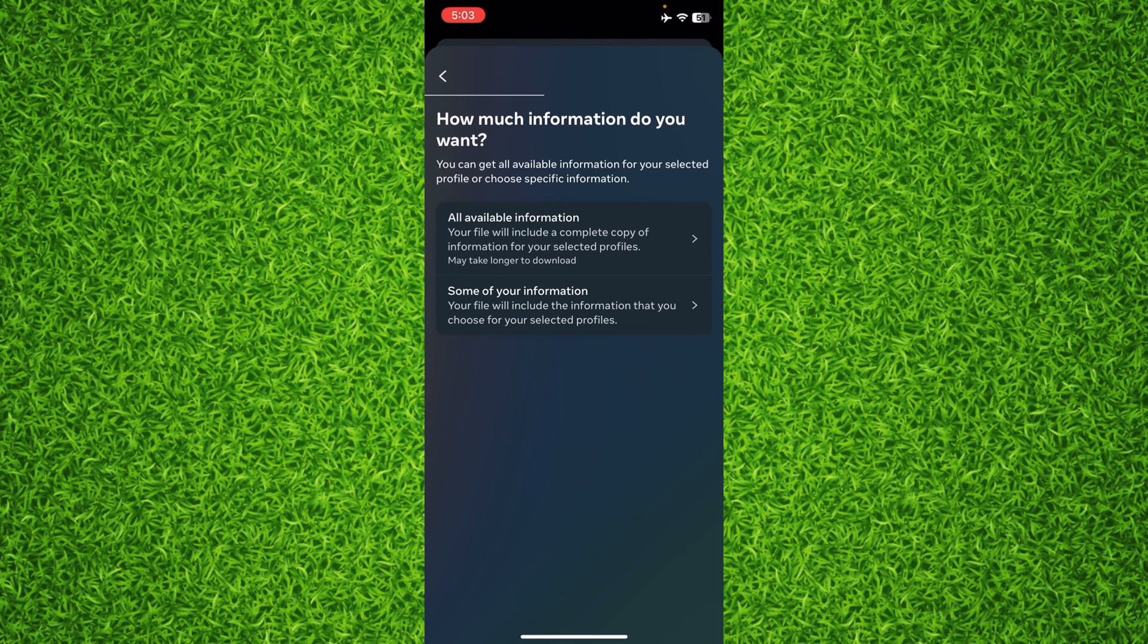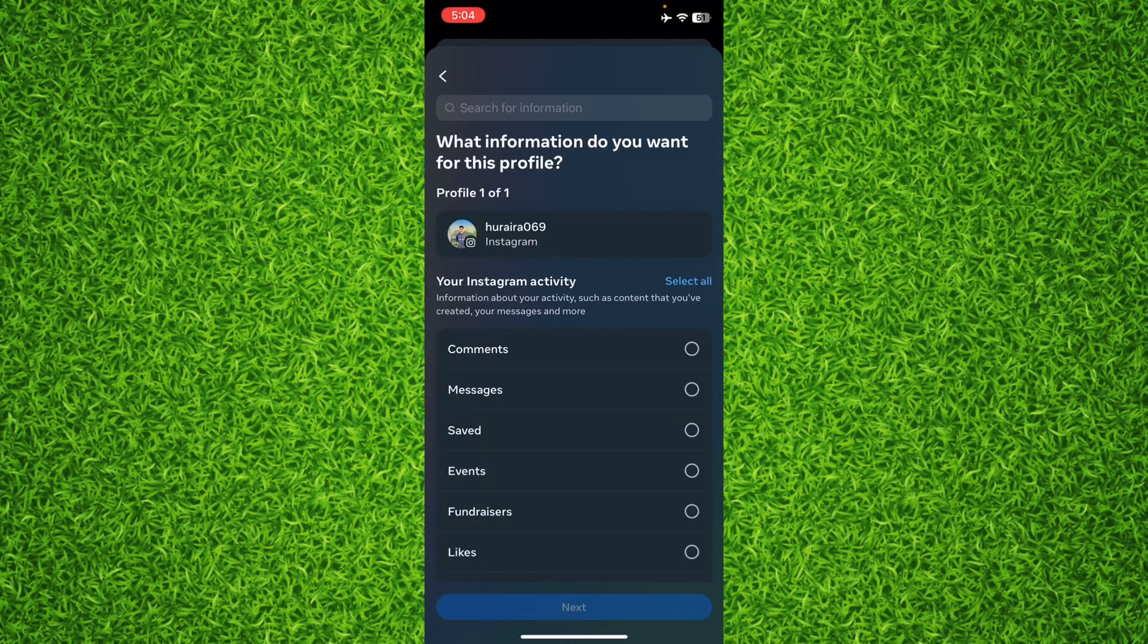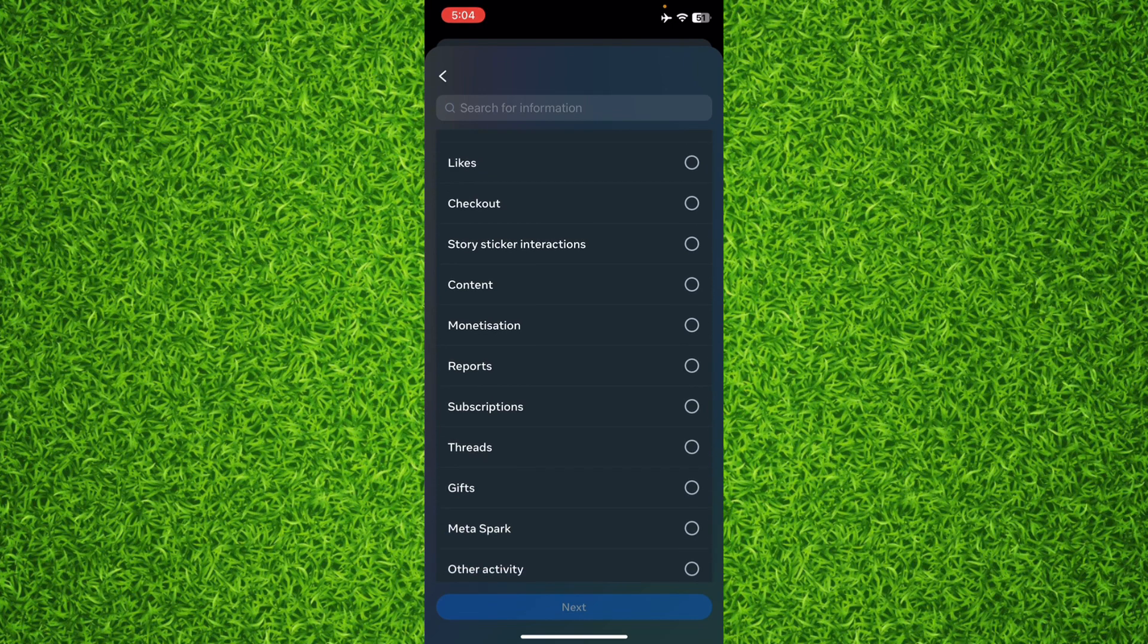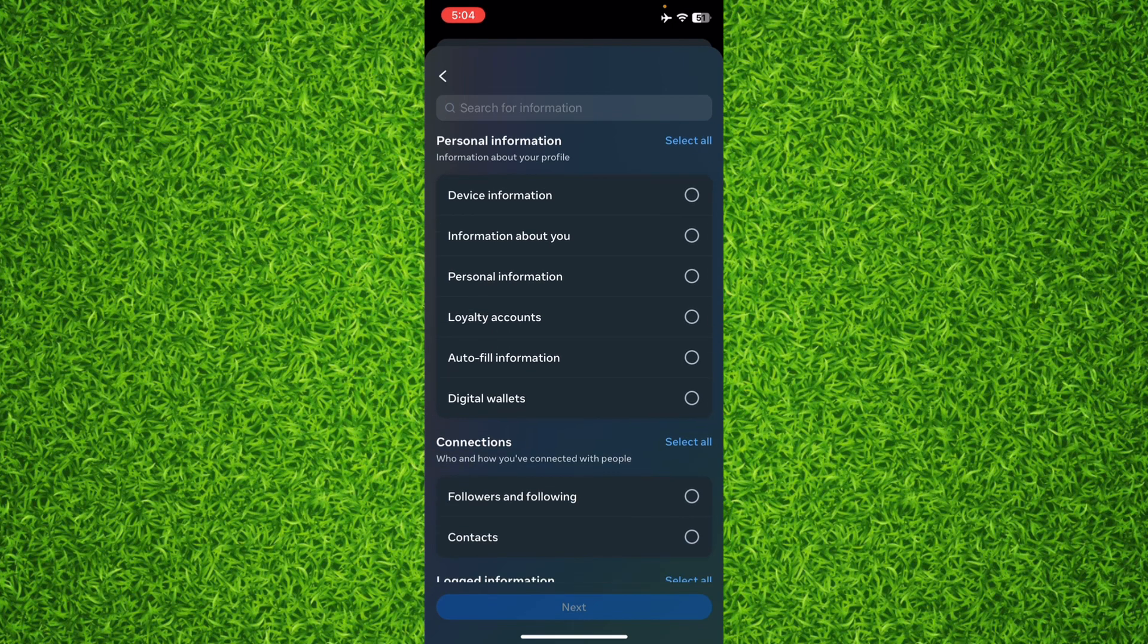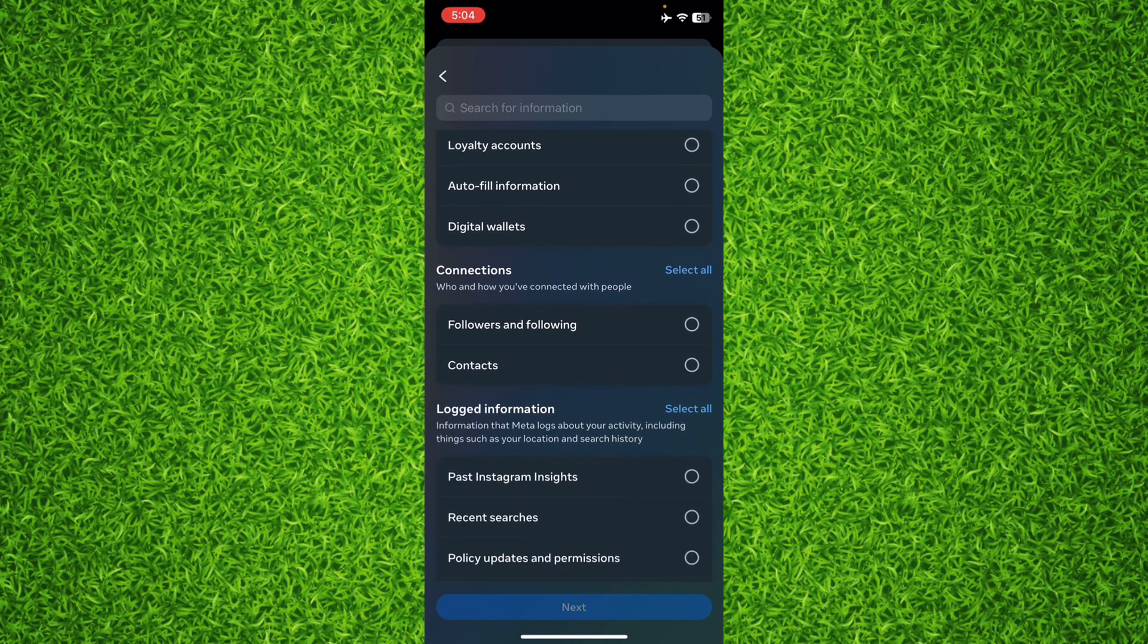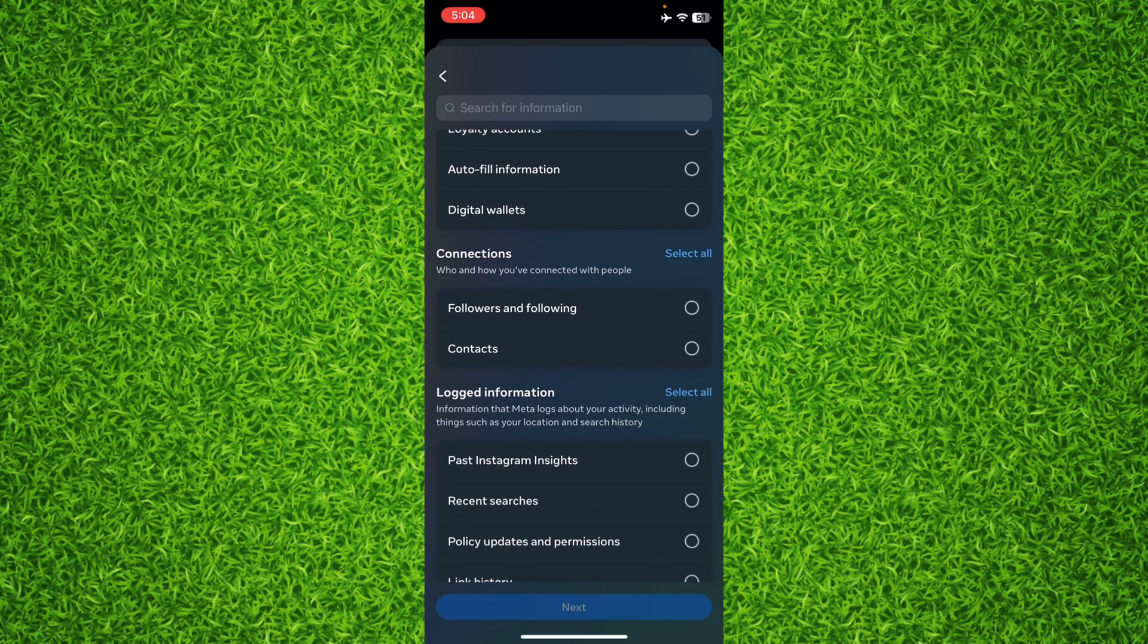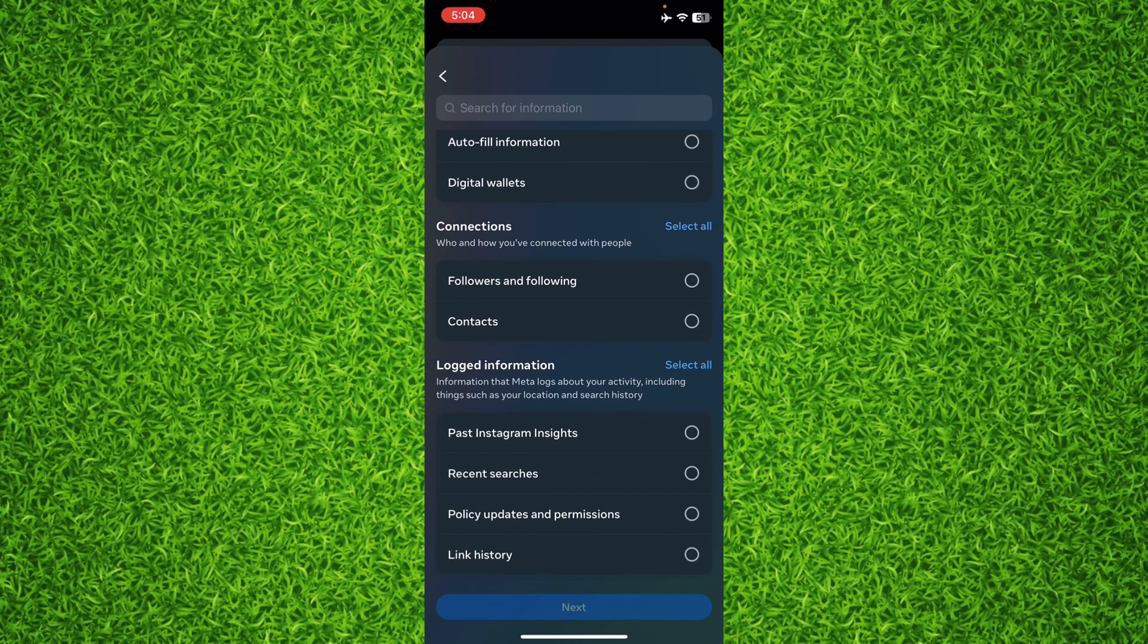Then tap on Some of Your Information on the bottom, and now basically you'll have to choose Followers and Following in connection section, then hit Next.